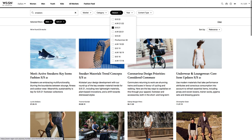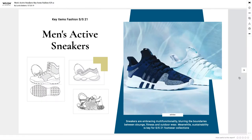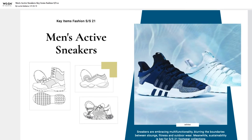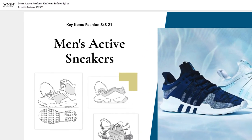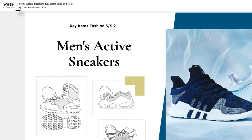Let's look at the Men's Active Sneakers Key Items report. Click on it to open it in a new browser tab. Each report includes the title, author, and date, which helps you cite the reports you use.